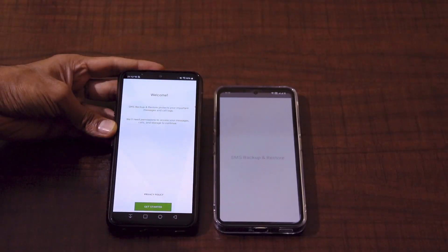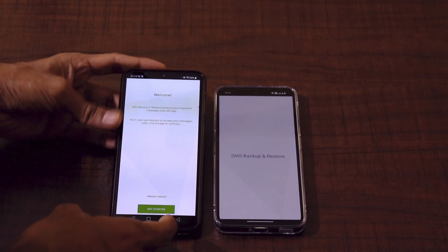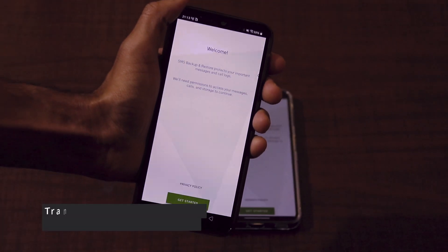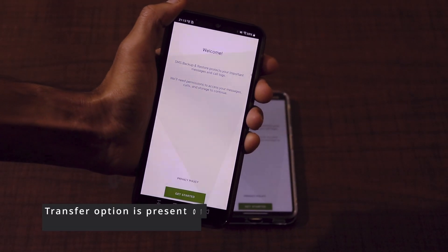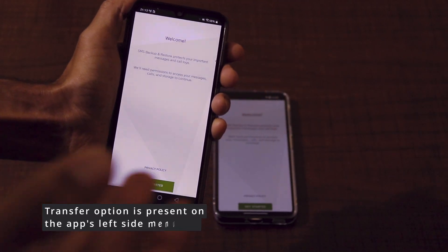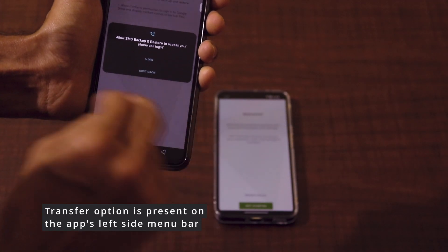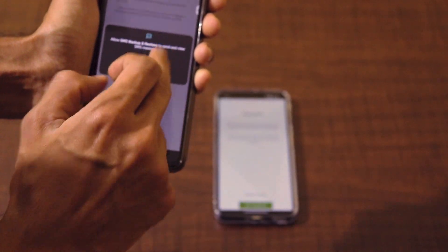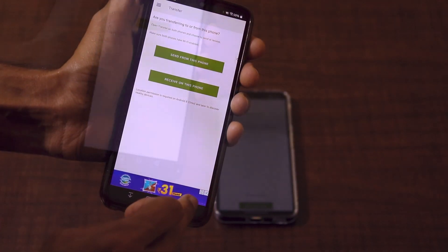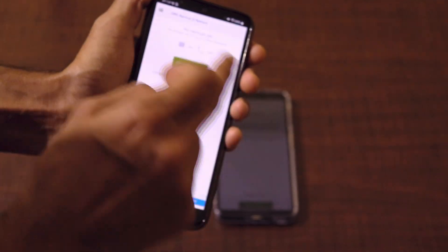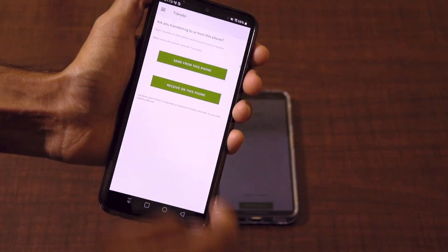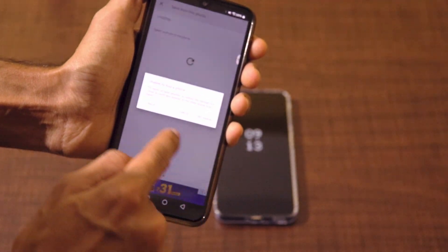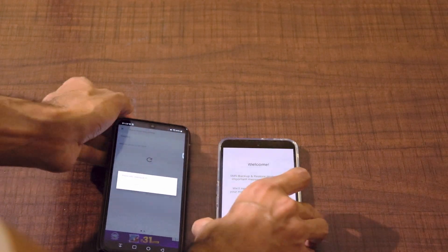We have the application on both devices ready. Let's open the app on both devices. Here it says welcome and you are ready to backup and restore SMS on devices — get started. You have to give the permissions. On the left-hand side there is a Transfer section — go to Transfer and tap 'Send from this phone', then allow just this one time.